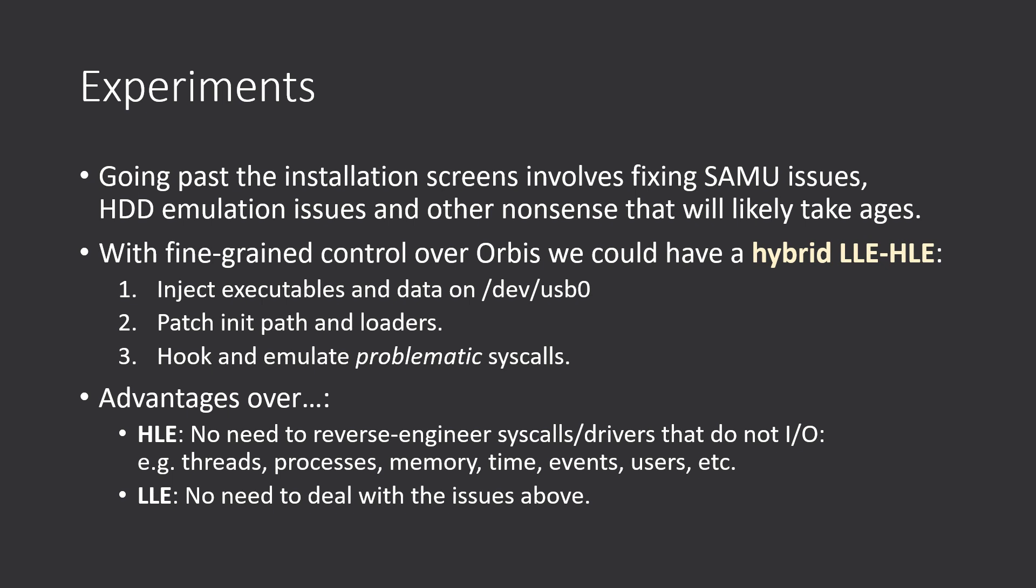This has some advantages over traditional high-level and low-level approaches. It's better than high-level emulation in the sense that we would not have to reverse engineer syscalls and drivers that do not I/O, like threads, processes, memory, time, event users. All that would be just used as is.